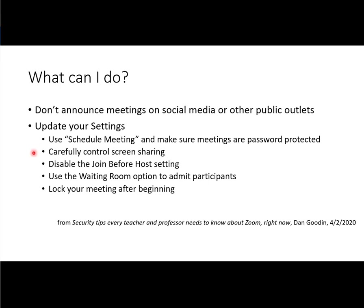Carefully control screen sharing. Disable the Join Before Host setting. Use the Waiting Room option to admit participants. And lock your meeting after beginning.